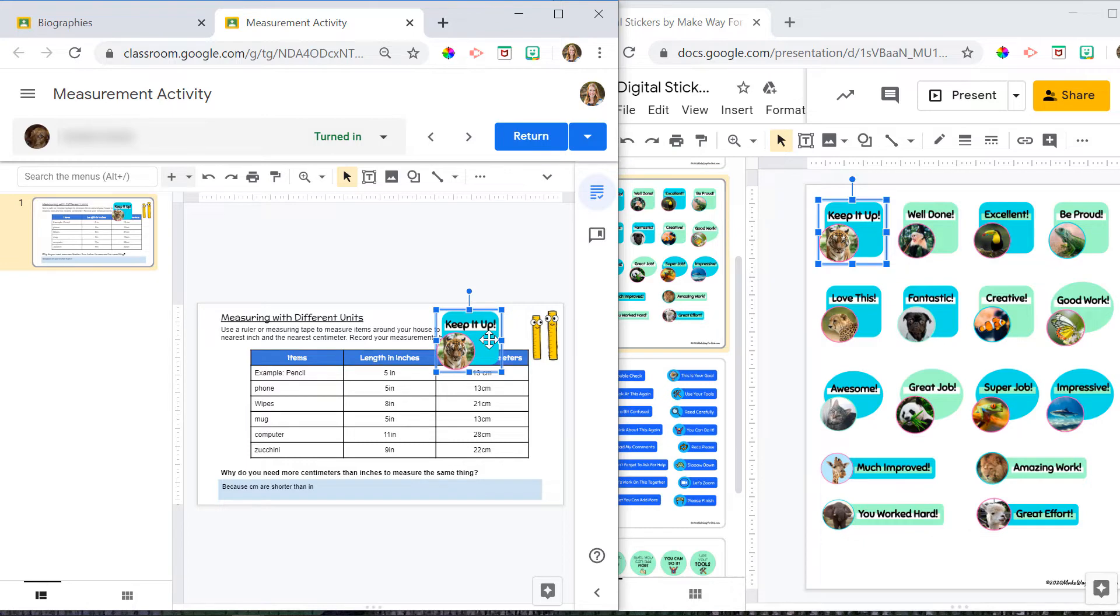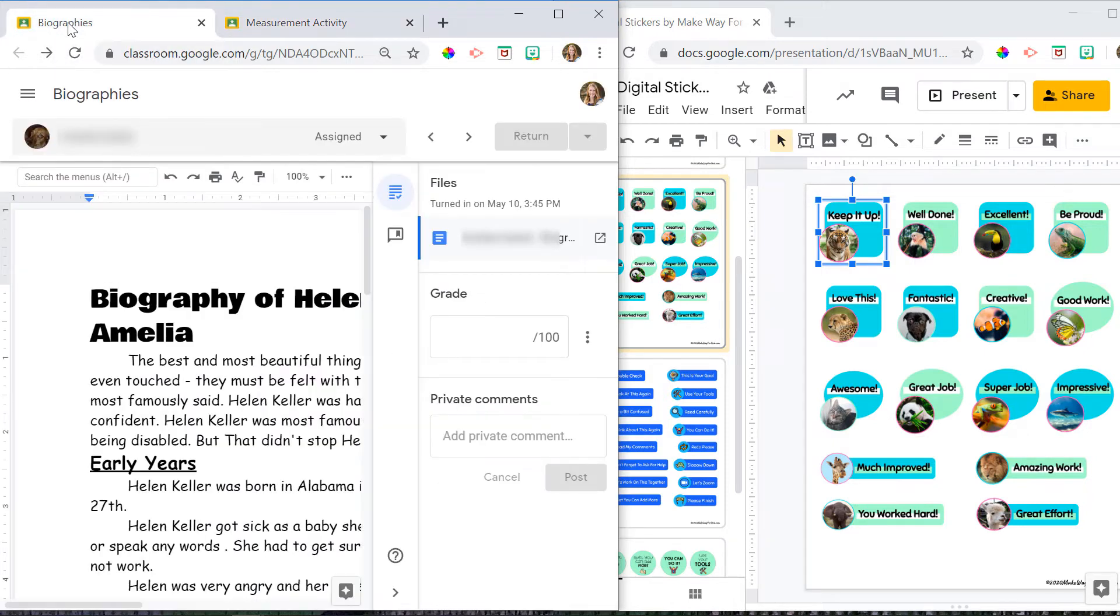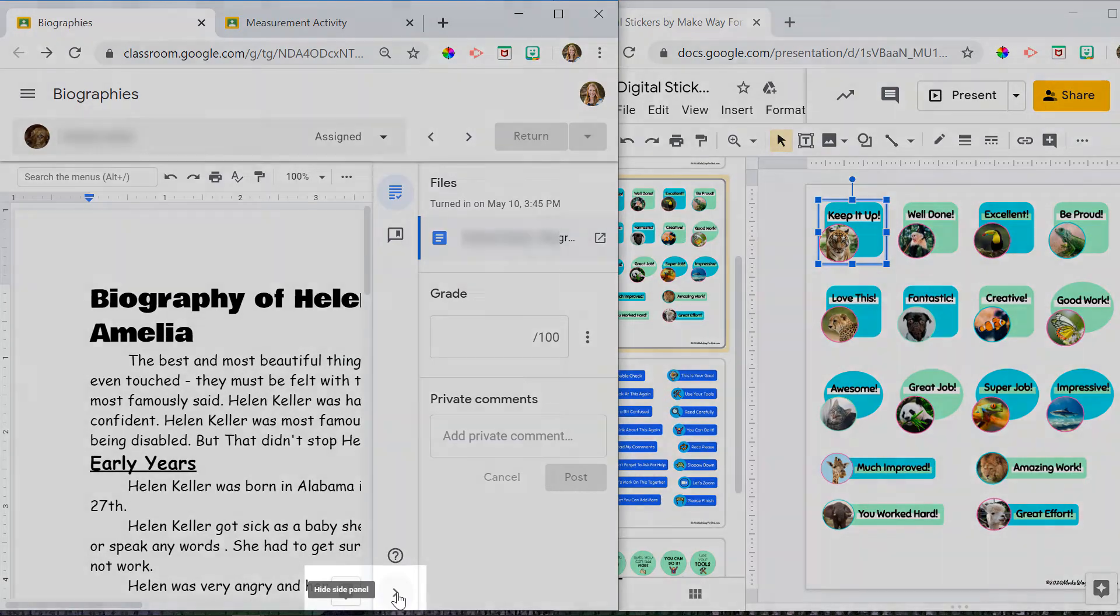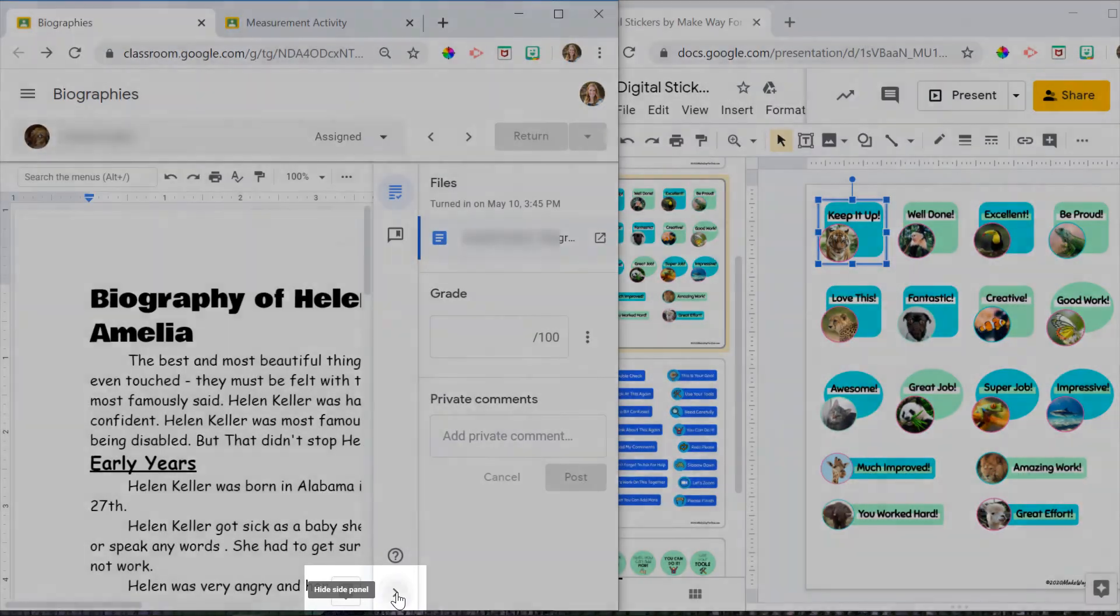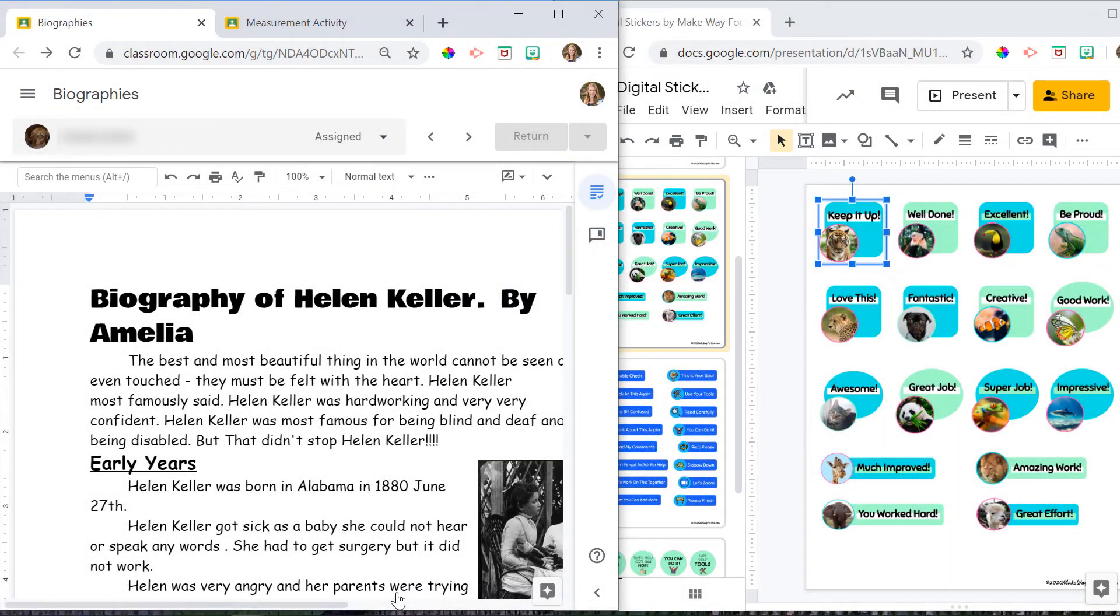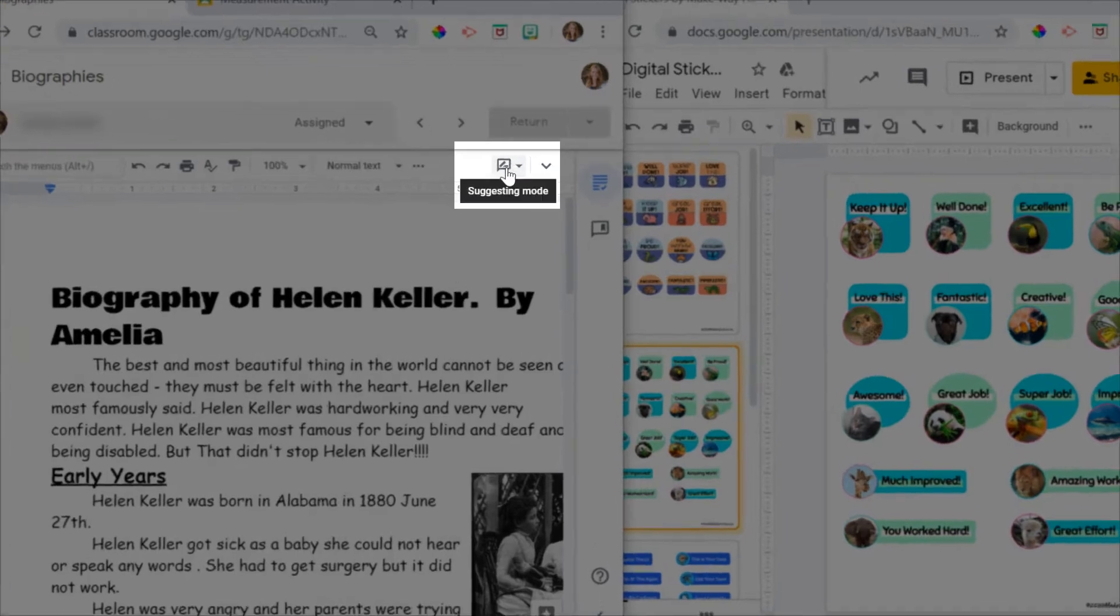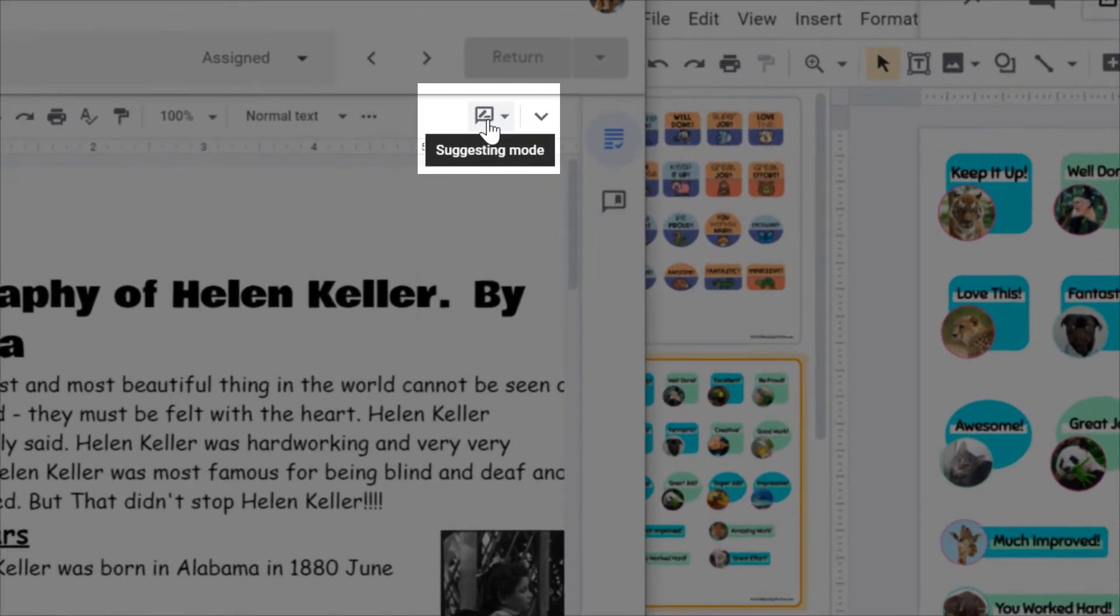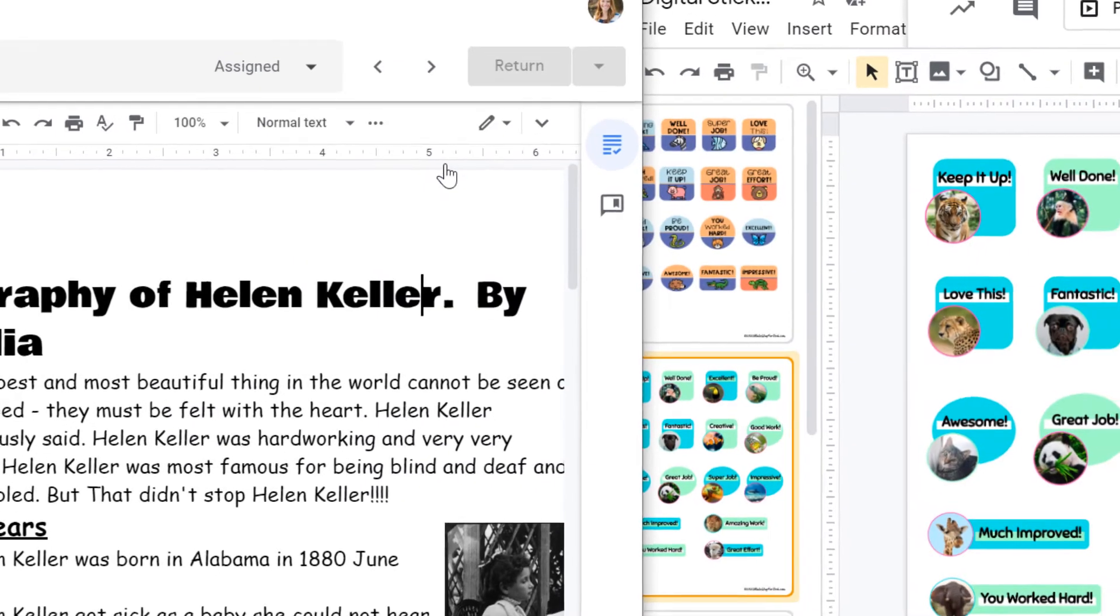This process will be the same for an activity in Google Slides or Google Drawings. If you're going to use Google Docs, there are just a couple extra steps you have to take. So I'm going to click on my biography assignment here. Again, I'm going to click on this hide side panel at the bottom to make my screen a little bit bigger. I'm also going to click on suggesting mode and change it to editing.